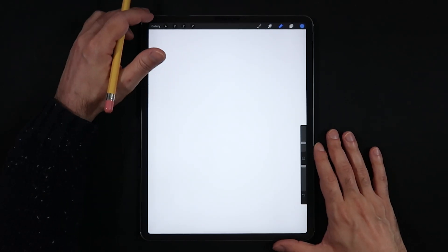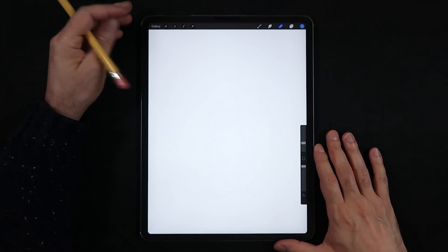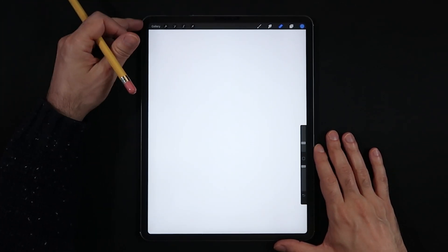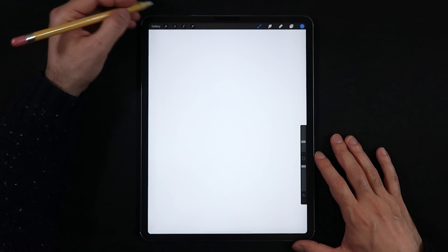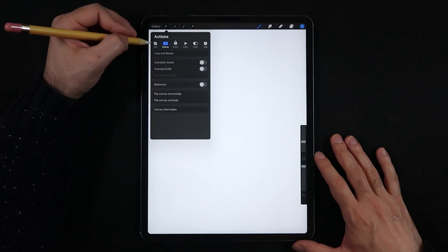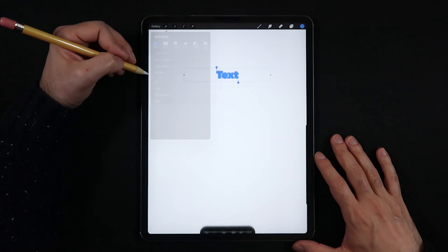The very first thing is to create a new file and create a screen-size canvas. I'm going to be working in portrait mode for this tutorial, but you may decide if you want to go landscape or portrait on your side.